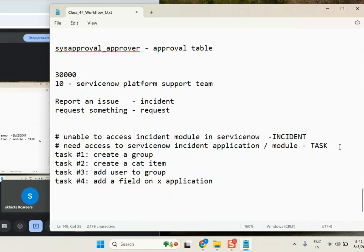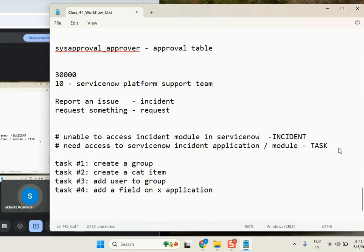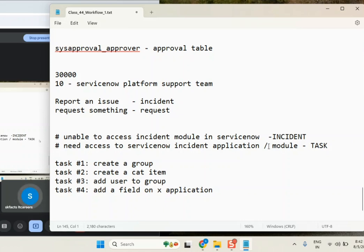Now these four tickets came to our queue — the ServiceNow Platform Support queue. If you belong to the ServiceNow Platform Support team, what would you do here? Tell me how you handle each one. Think and tell me based on your current knowledge. I've assigned you this particular task — what do you do?